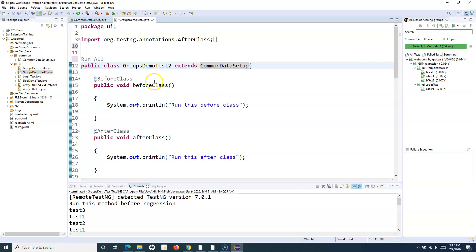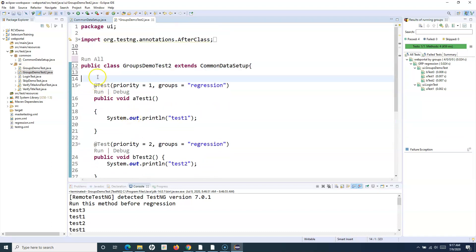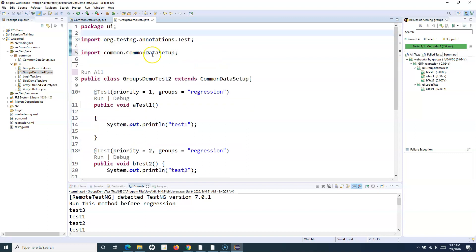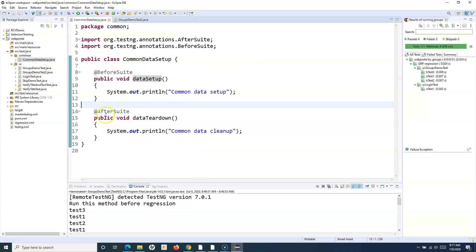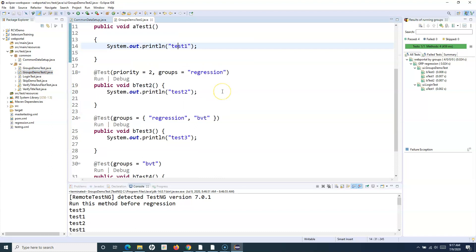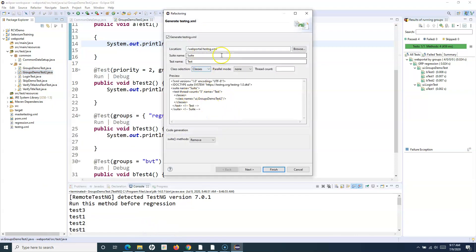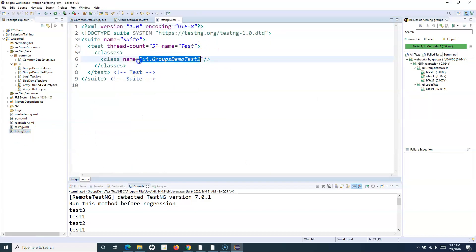Let me remove all the annotations previously used. Say for example this particular class has four test cases and remove unused annotations. Because this extends CommonDataSetup, those BeforeSuite and AfterSuite methods will get executed if this particular class is part of a test suite. So I'll go and convert to TestNG, create a new test suite called testng1 for this class, and if I open testng1, this particular class is already included.